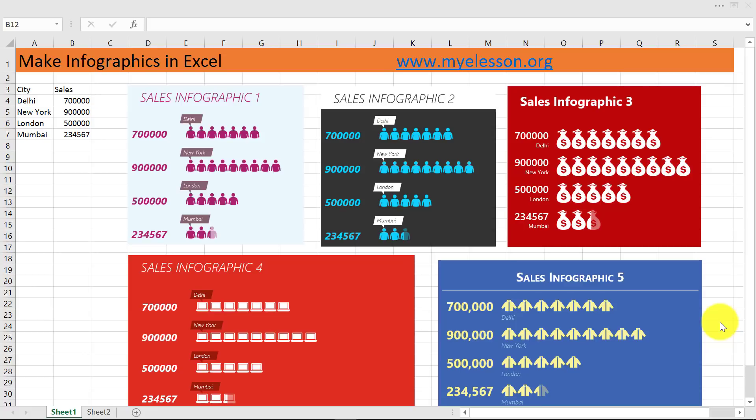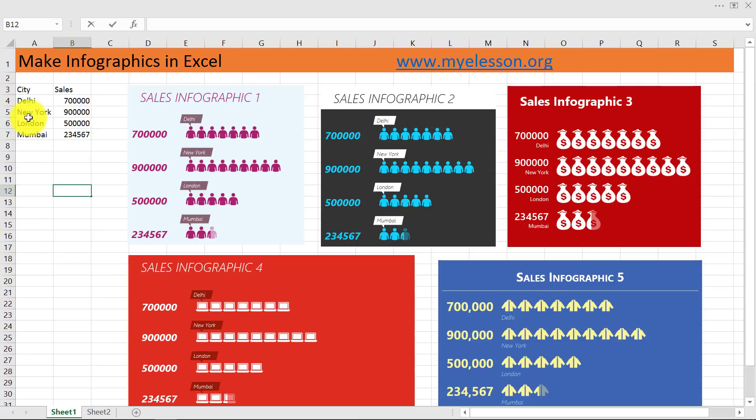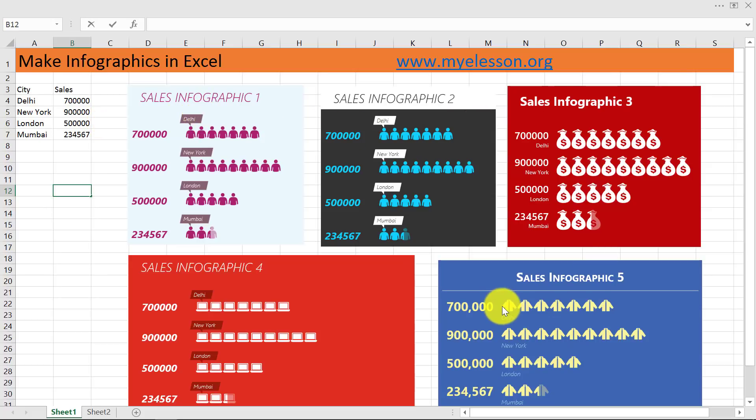Hello and welcome to my e-lesson. I'm your guru, and in this video I'm going to tell you an amazing option in Excel - creating infographics. This is the data I used: city names and sales. I was able to convert them into infographics like these with just a single click.